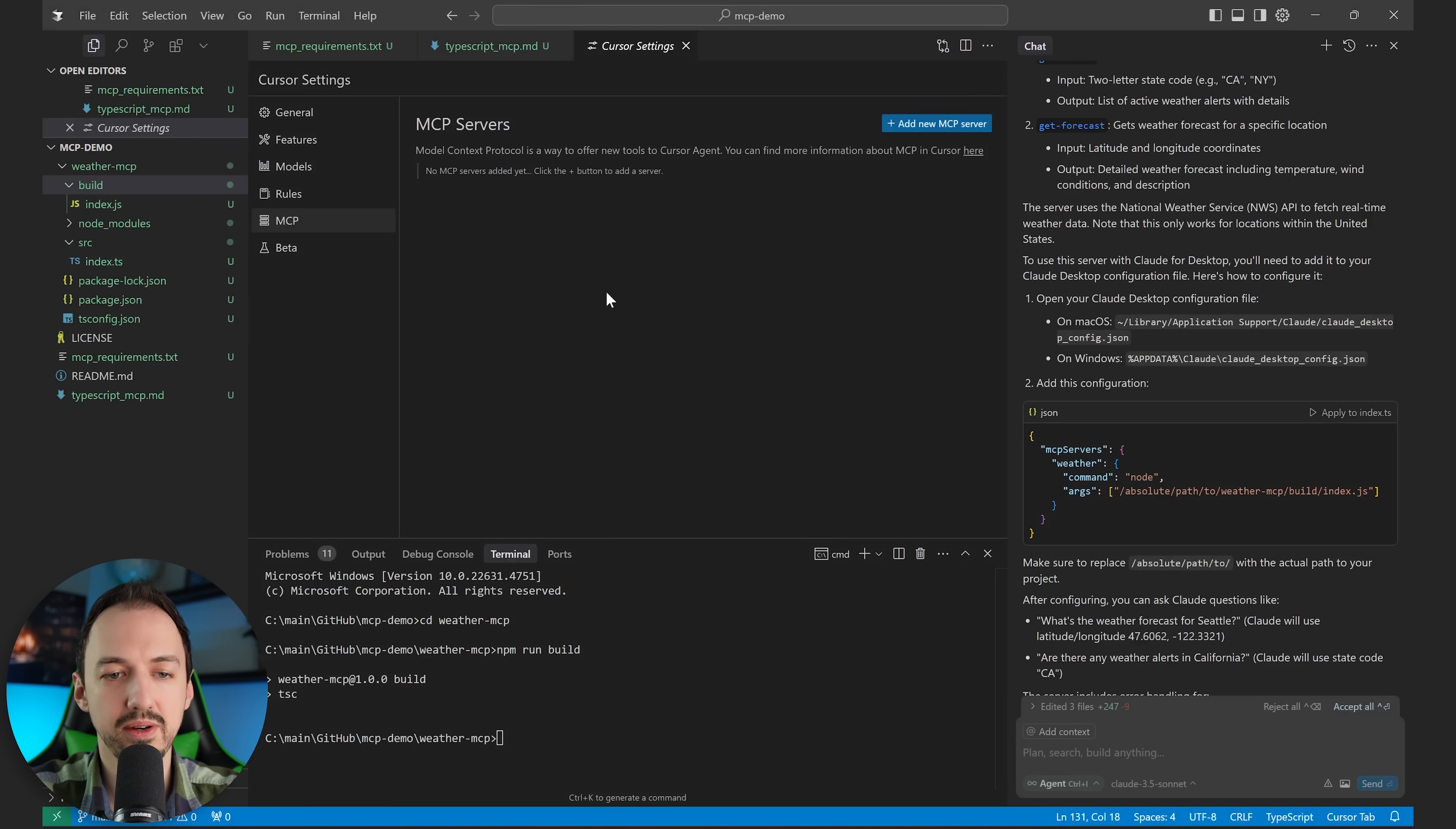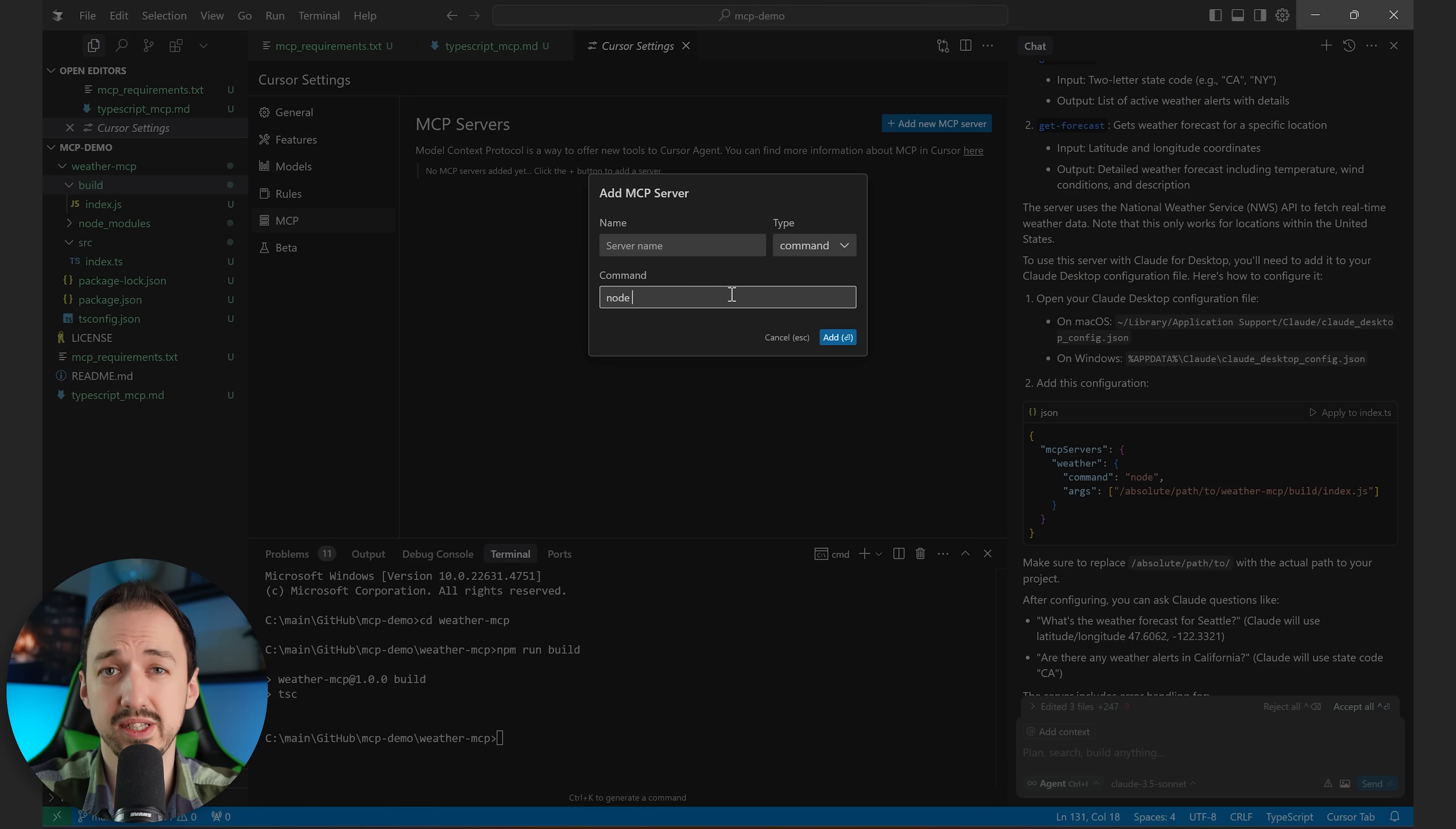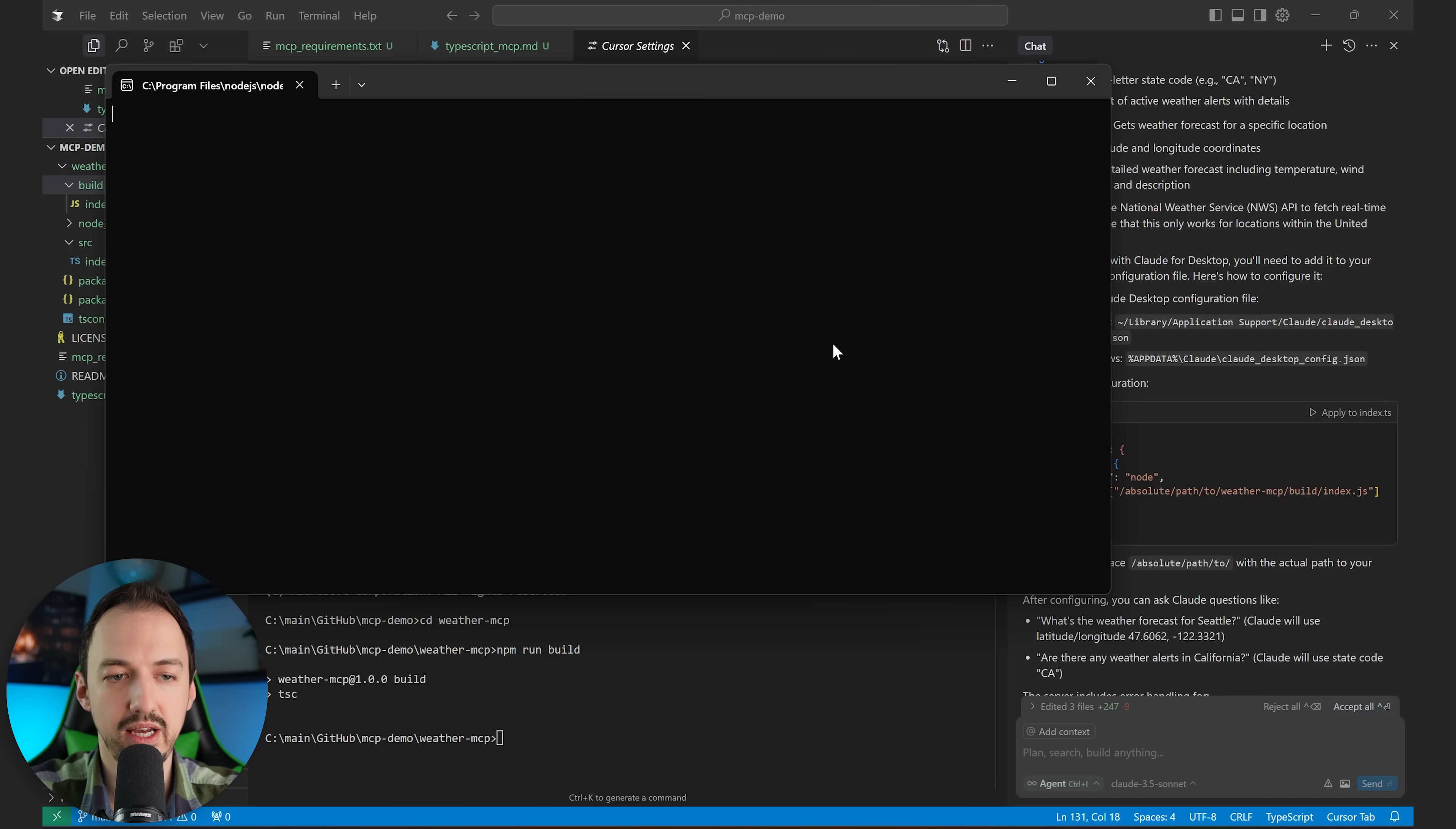So the MCP that we just created is a command-based one, and I'm going to copy the path of my index file. And that is what we're going to add here. We're going to write node because that's the command that's going to run. And then we're going to paste in the full path of the file. And we'll call this weather. Click add.